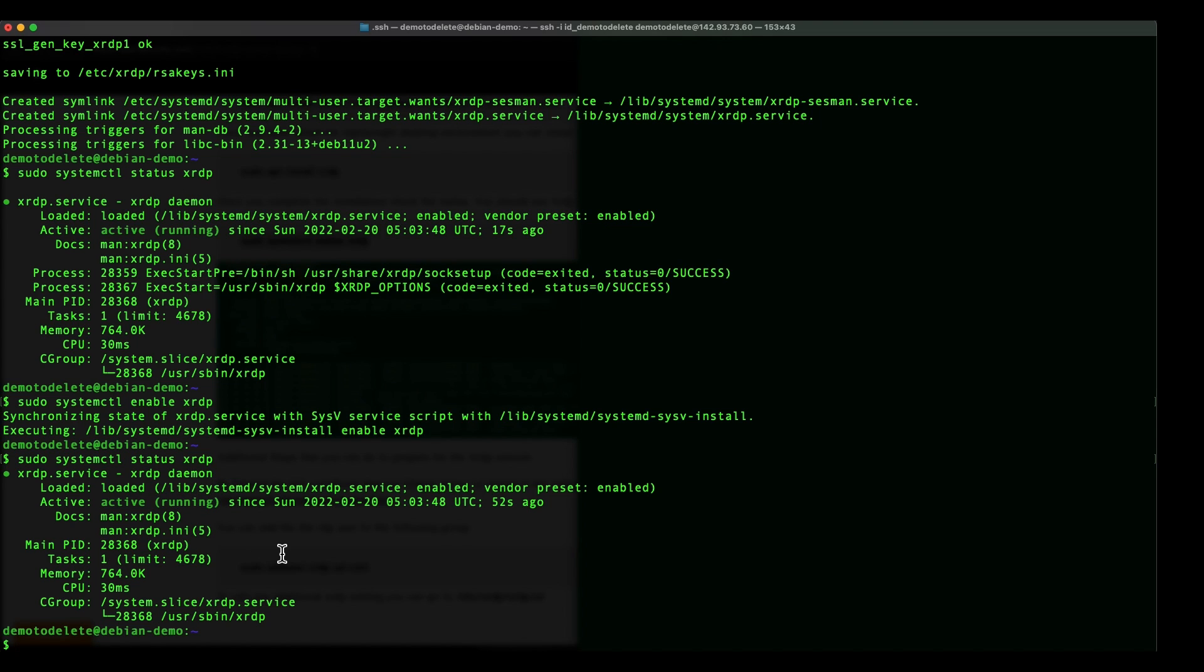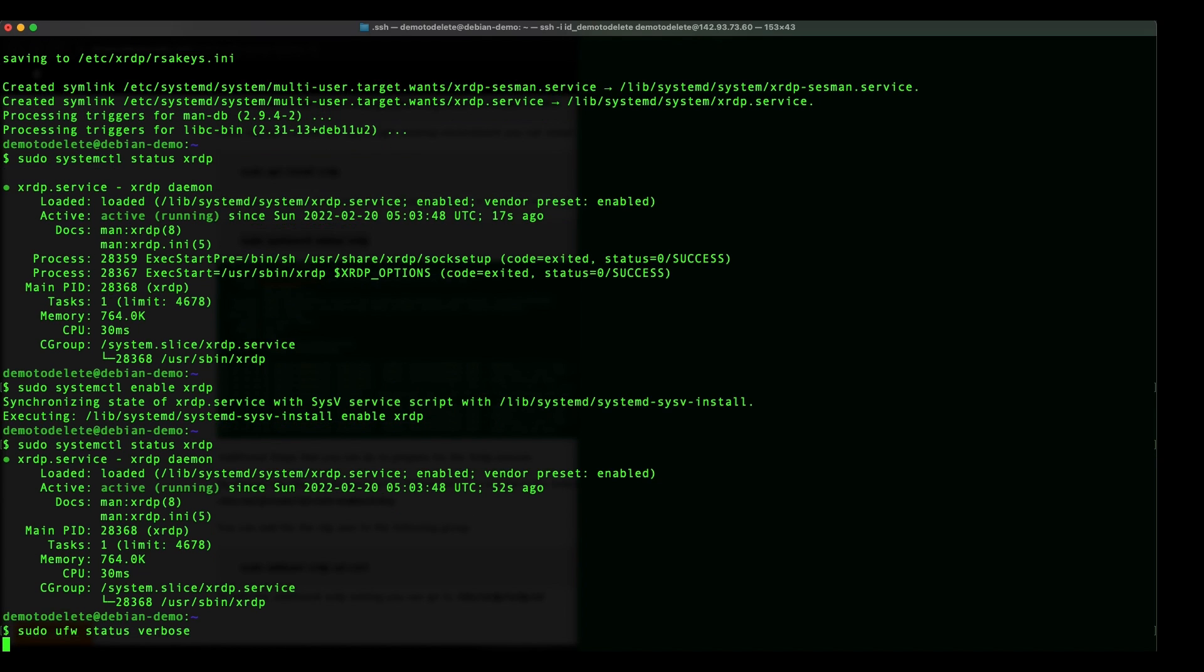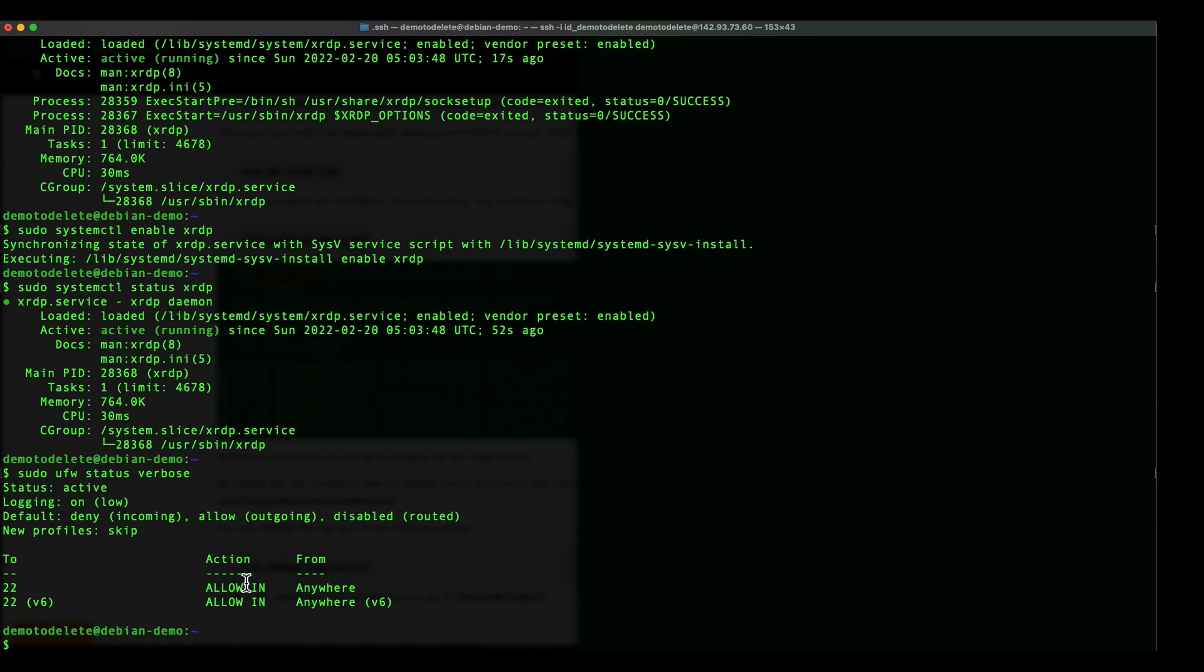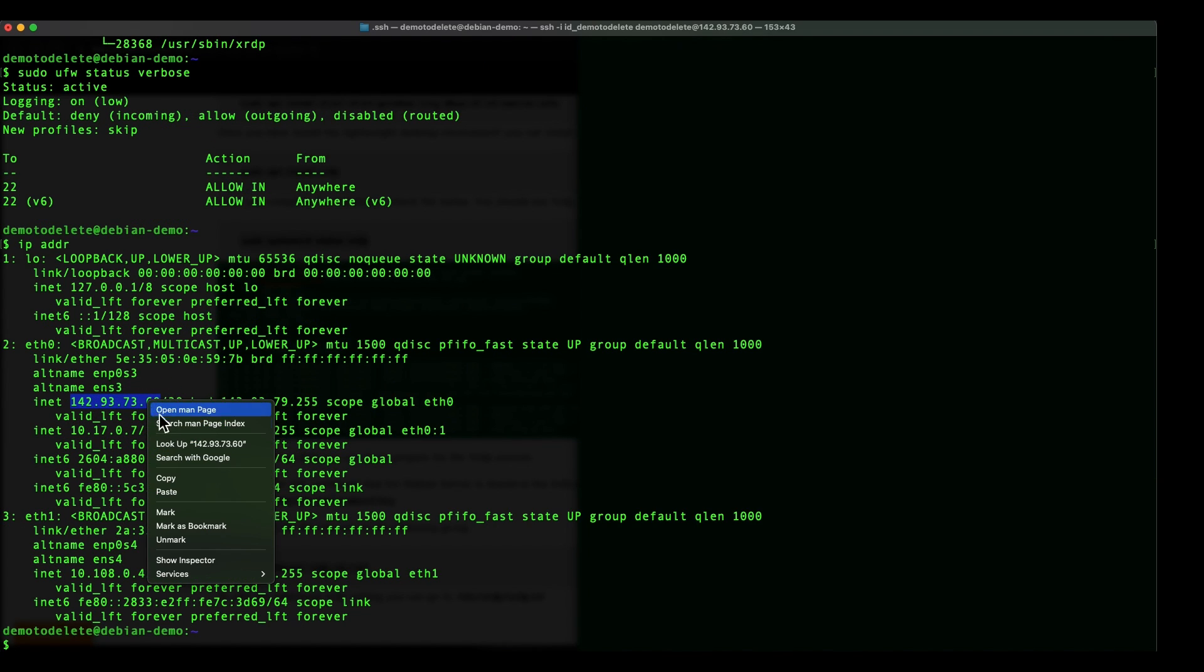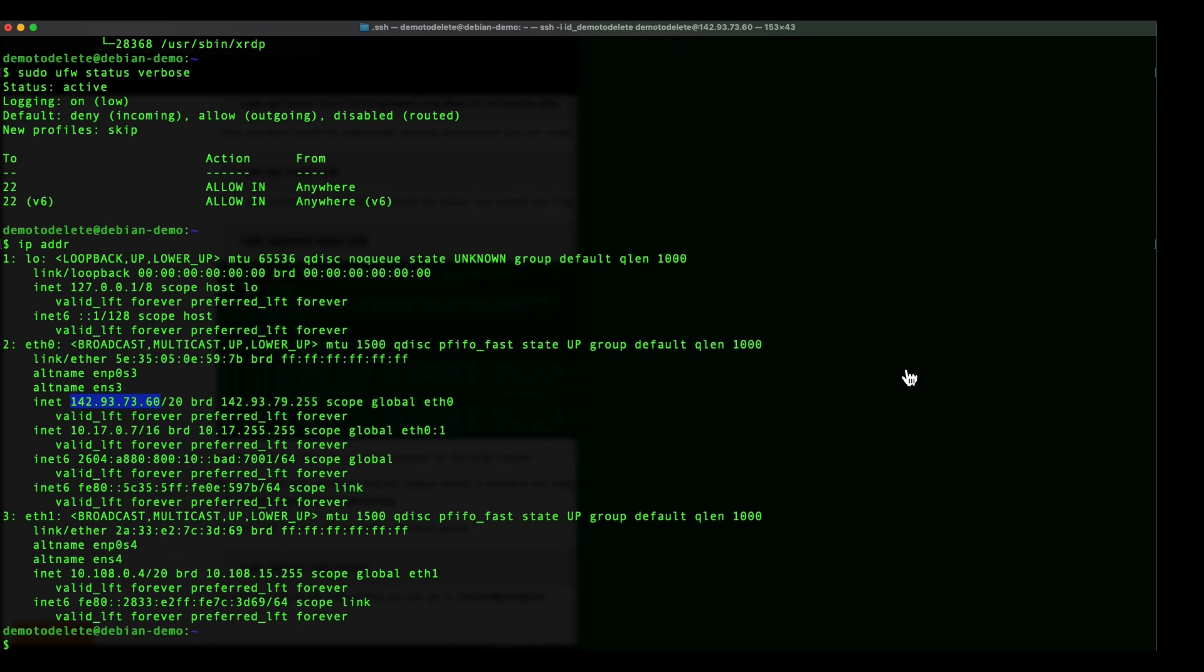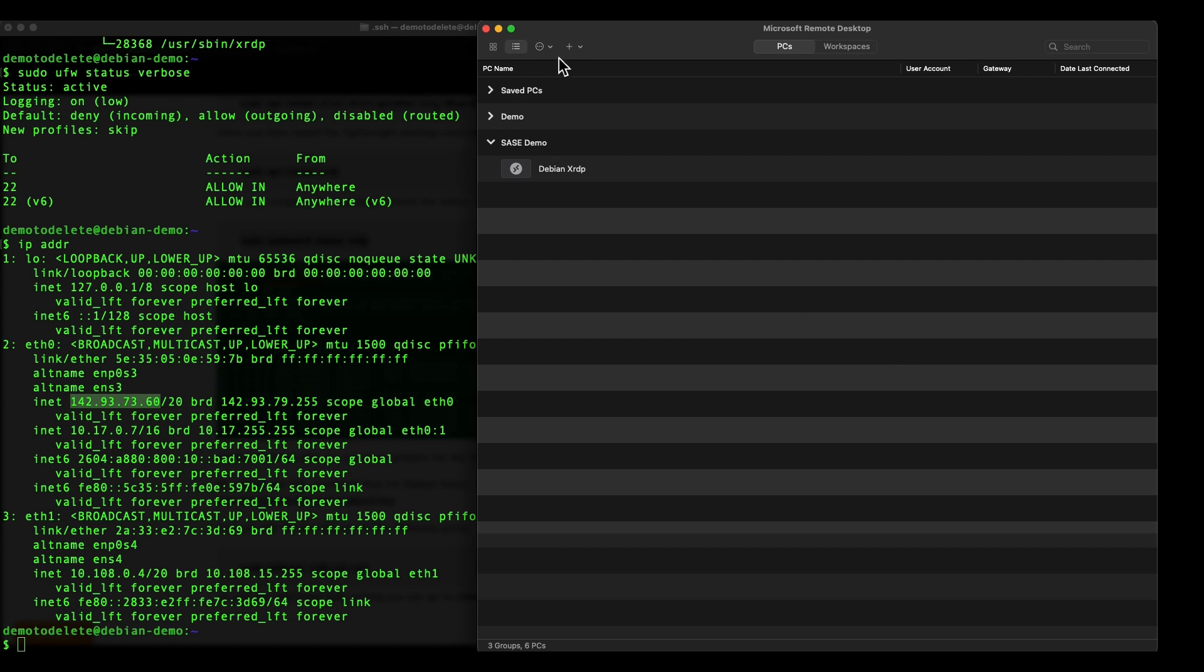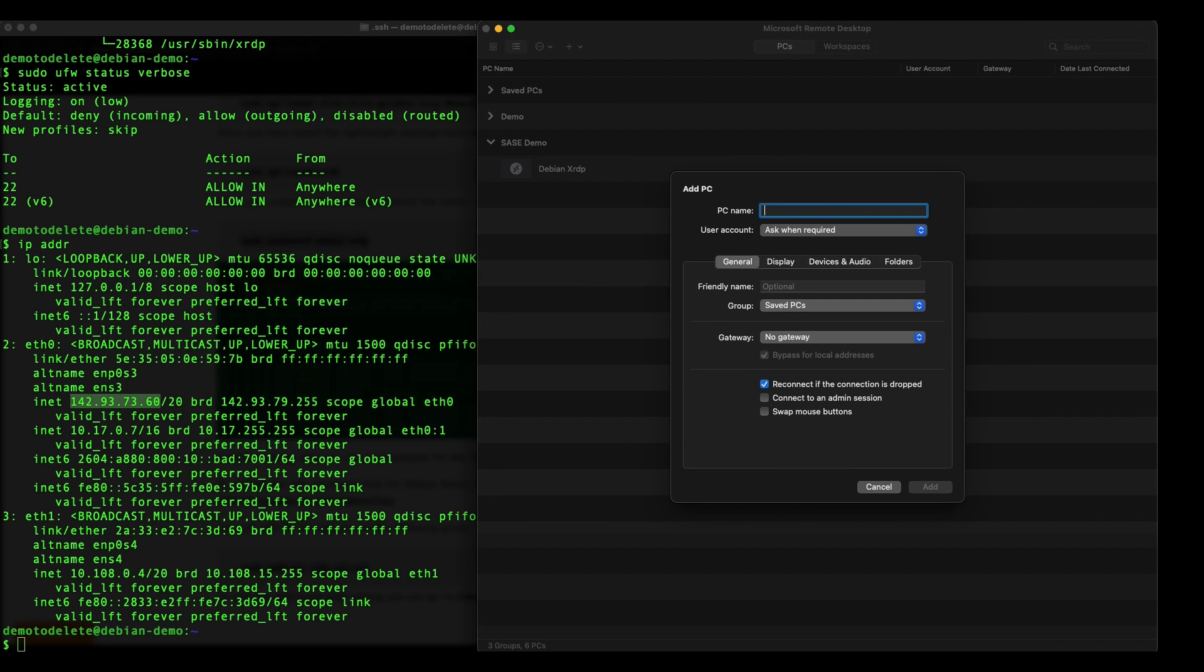Now if you have a firewall running in your Linux machine and if you have UFW like what I have, you can do a check on the ports that are open. Right you can see that currently I only allow port 22, right, so let's do a quick validation. So without the firewall port open I should not be able to RDP into my machine right, so let's just create IP address. Debian XRDP.